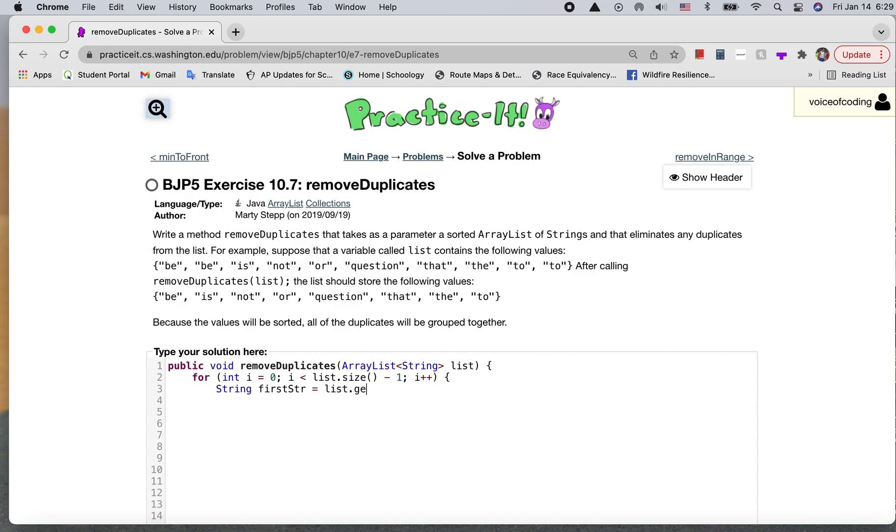So this would be list.get, and then just i. That would be that first thing that we're looking at. And then second string, this would be the element that comes right after. So just i plus one.